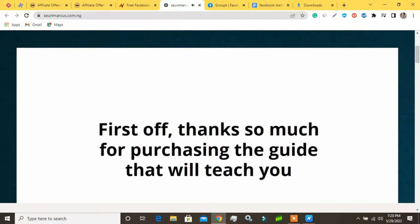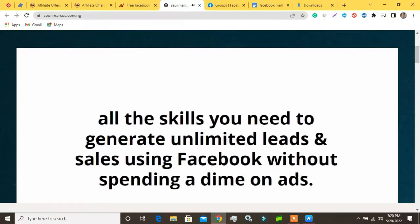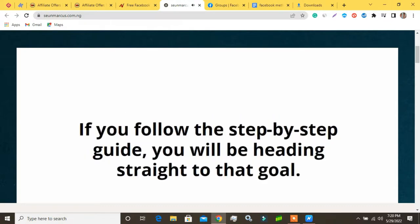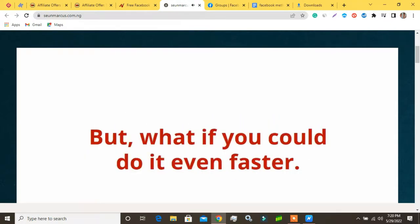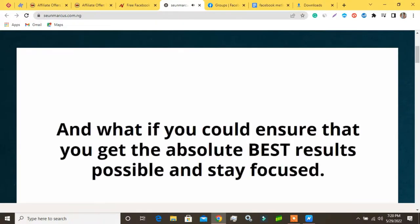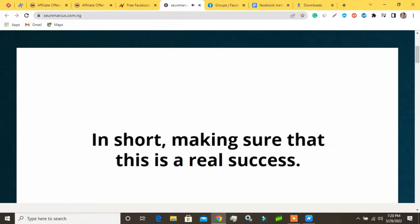First off, thanks so much for purchasing the guide that will teach you all the skills you need to generate unlimited leads and sales using Facebook without spending a dime on ads. If you follow the step-by-step guide you will be heading straight to that goal. But what if you could do it even faster and ensure you get the absolute best results possible, staying focused and making this a real success?